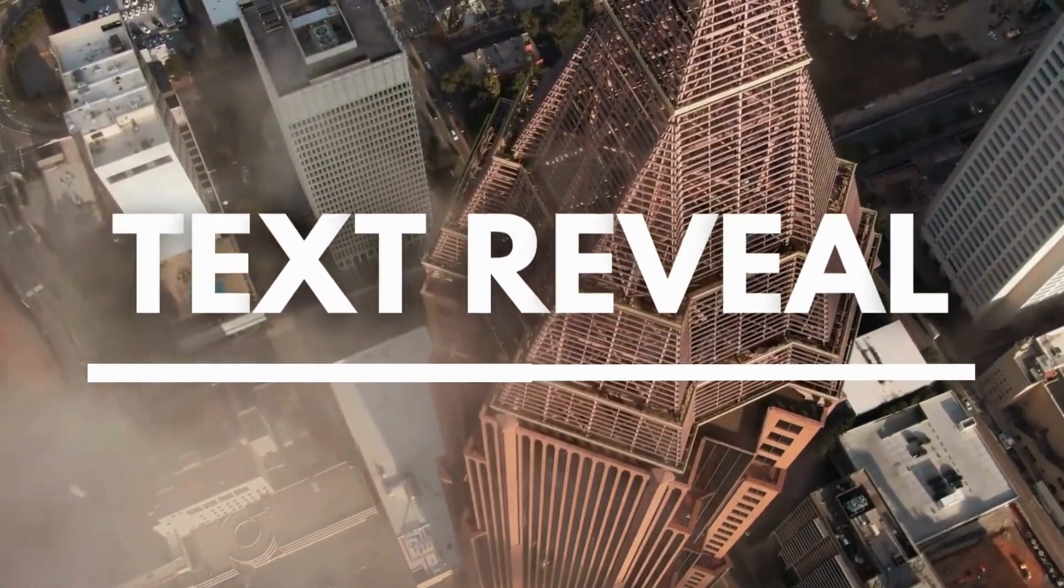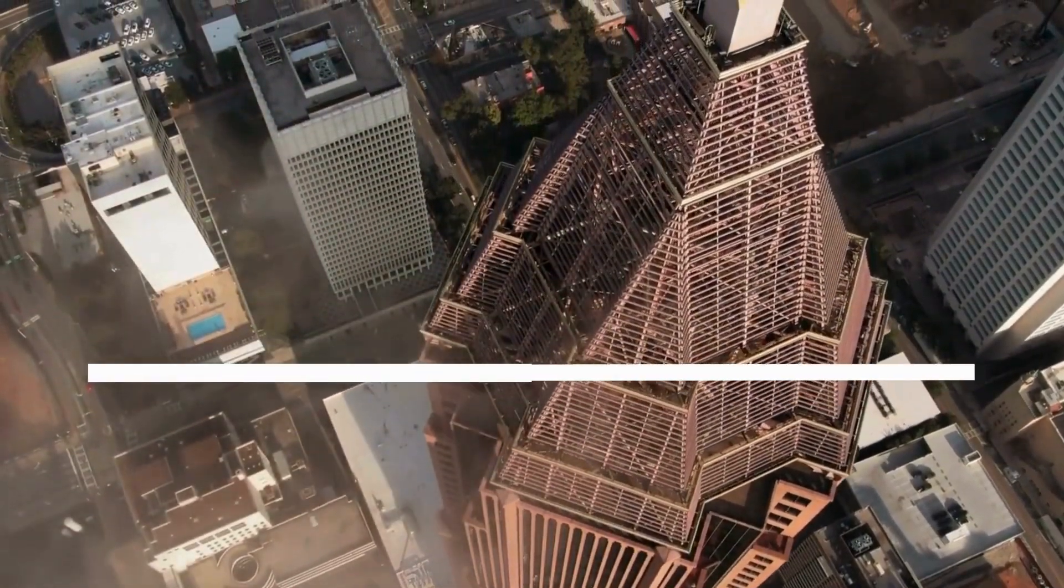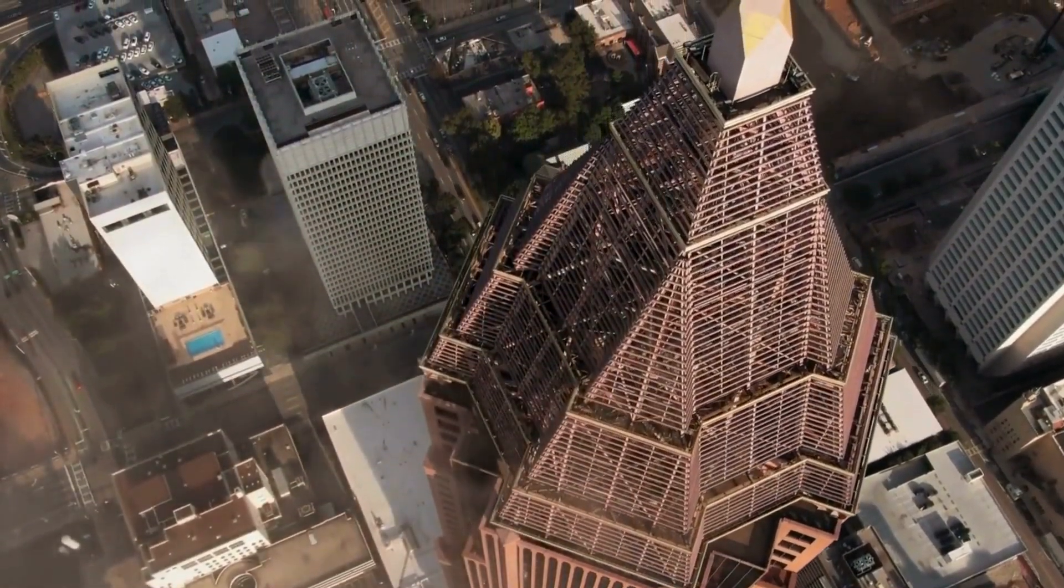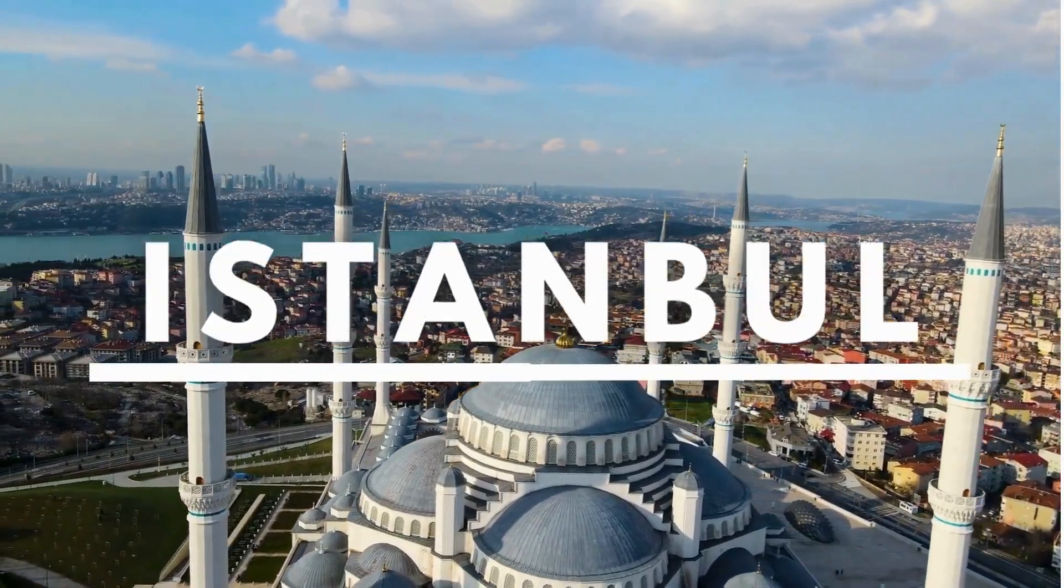Hello everyone, today I'm going to show you how to make a text reveal effect in Canva.